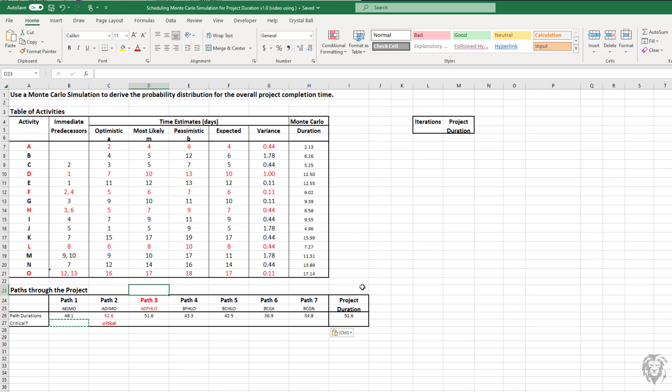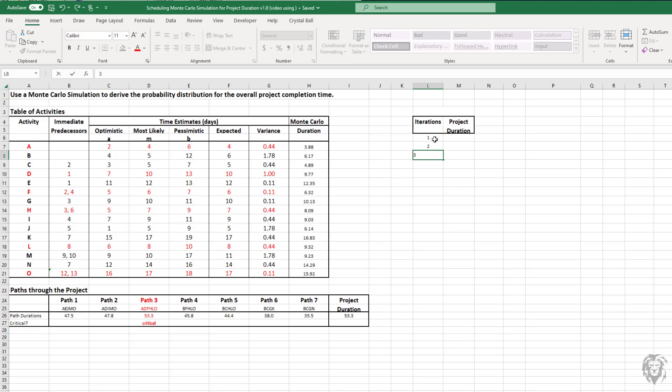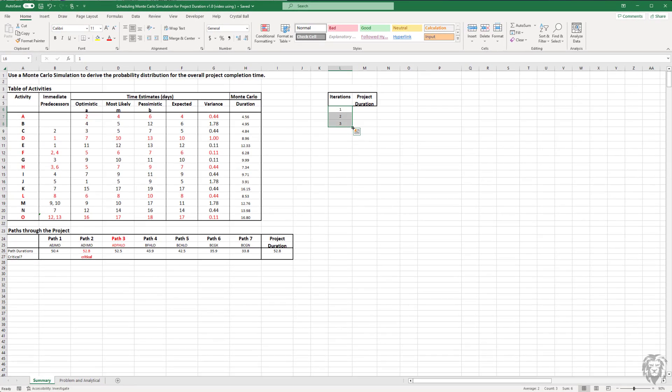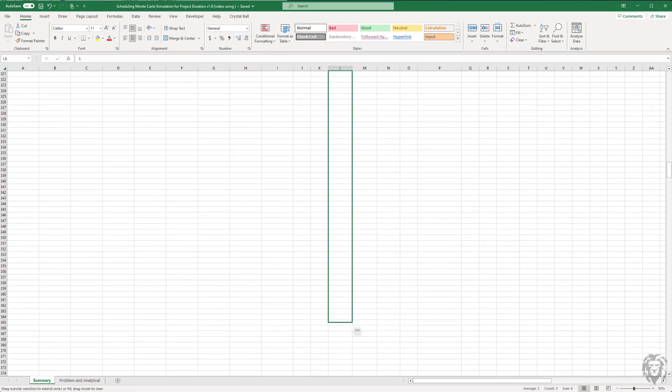Now that we've got this all set up, really it's just a matter of setting up a data table using the what-if analysis that Excel has. We should be able to do a Monte Carlo simulation for this and then get the feedback as to the distribution of uncertainties around the project duration. Our project duration is 52.6. Let's set up our table here. For demonstration purposes, we'll use a thousand iterations, not very many when it comes to Monte Carlo simulation. We'll set up our iteration labels, and I'm just going to carry that down for a thousand.